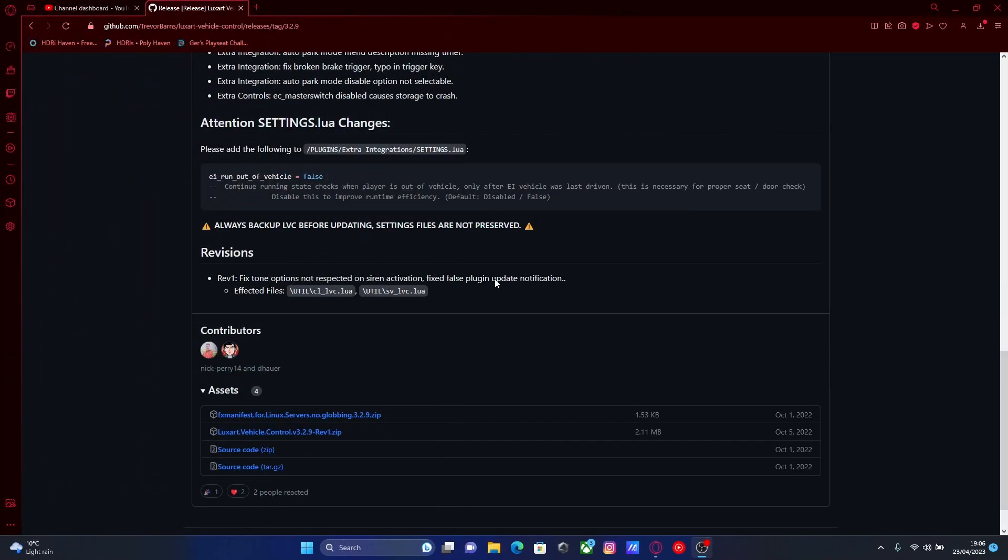Today I'm showing you guys how to install a lighting system called Luxart into your 5M server for free and updated into 2023.